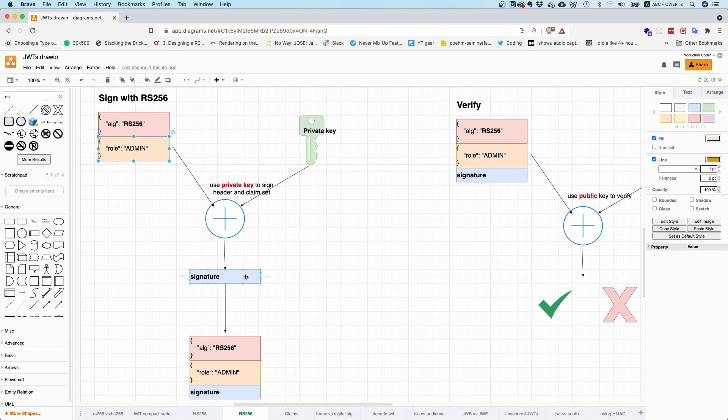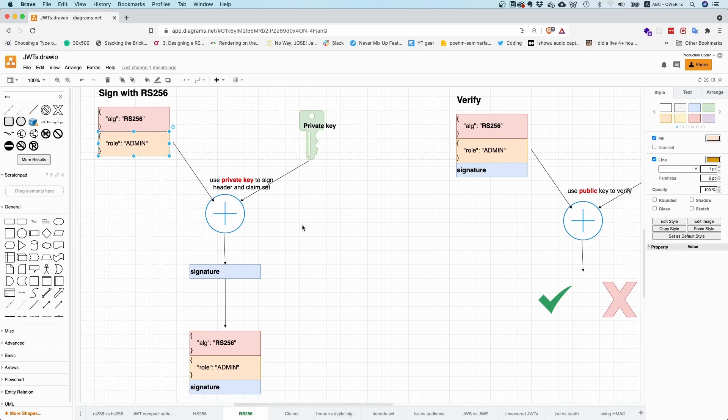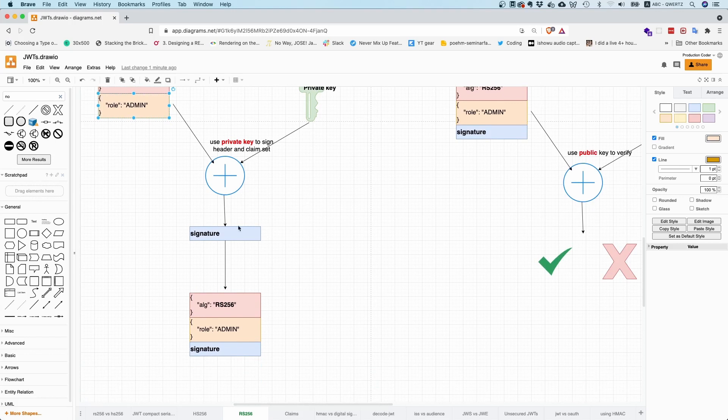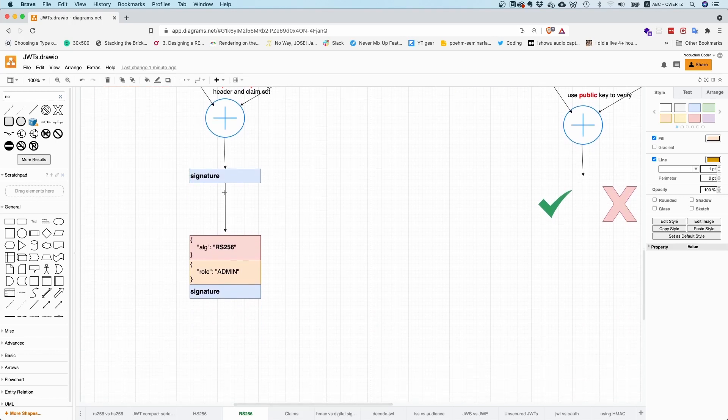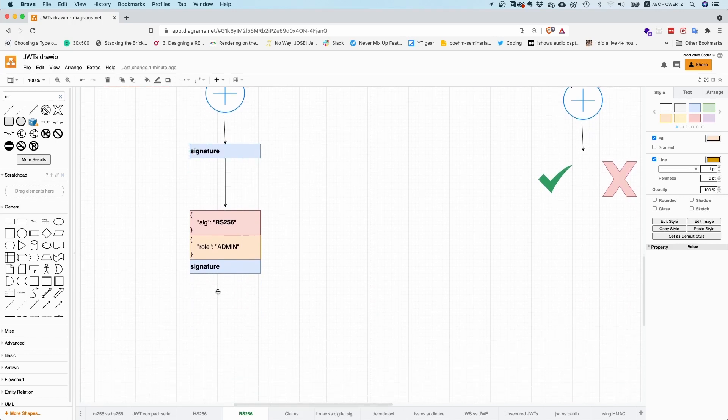So people always say, oh yeah, signature is such a fancy thing. But actually, it's quite simple, right? So you take something, you hash it so that it's short, right? And then you take this value, the result of that hash function, and then you encrypt it with RSA. And that is your signature. And this is then the last part of this JSON Web signature token.